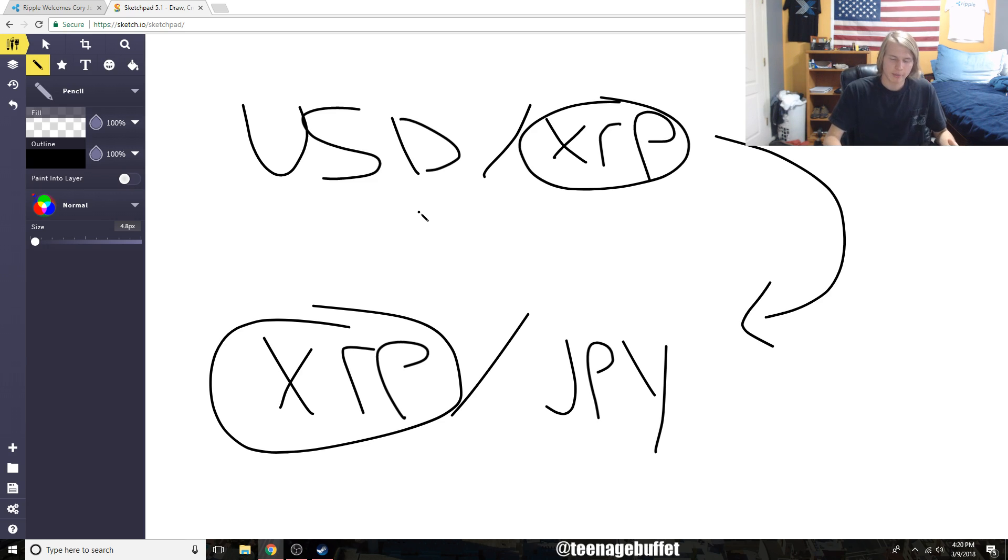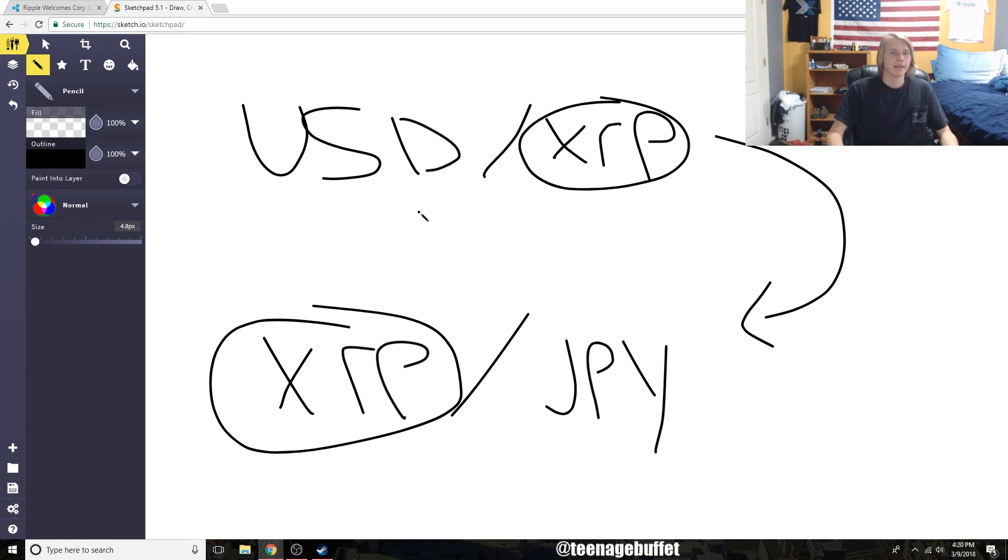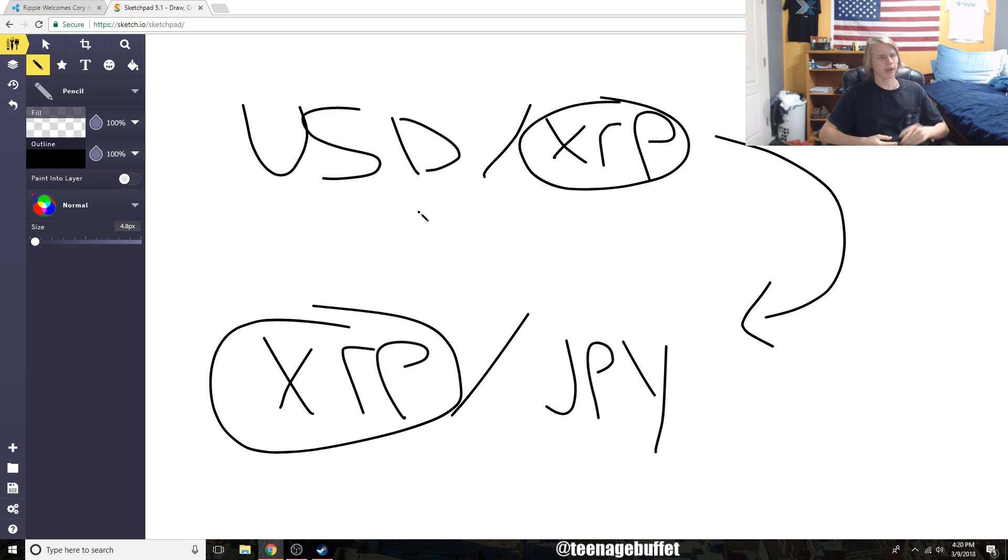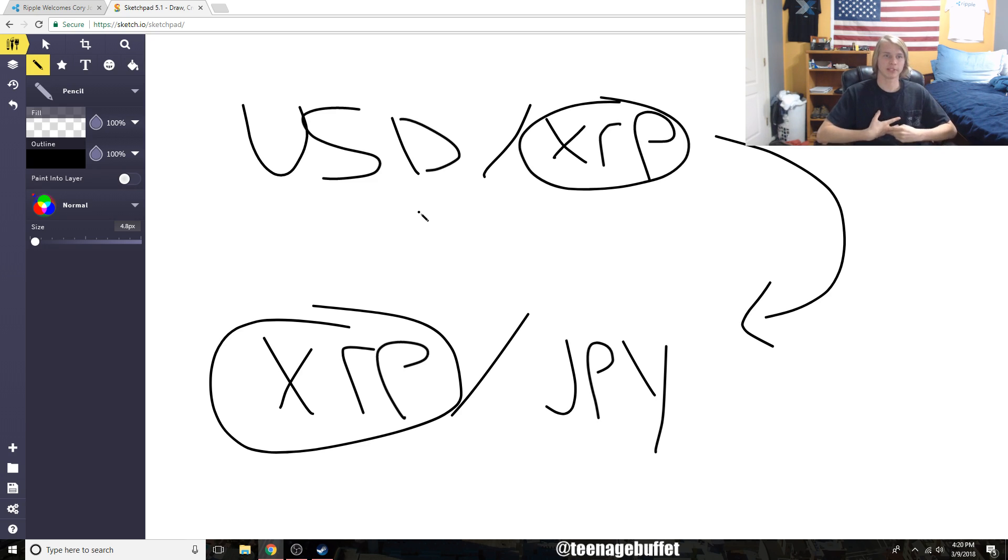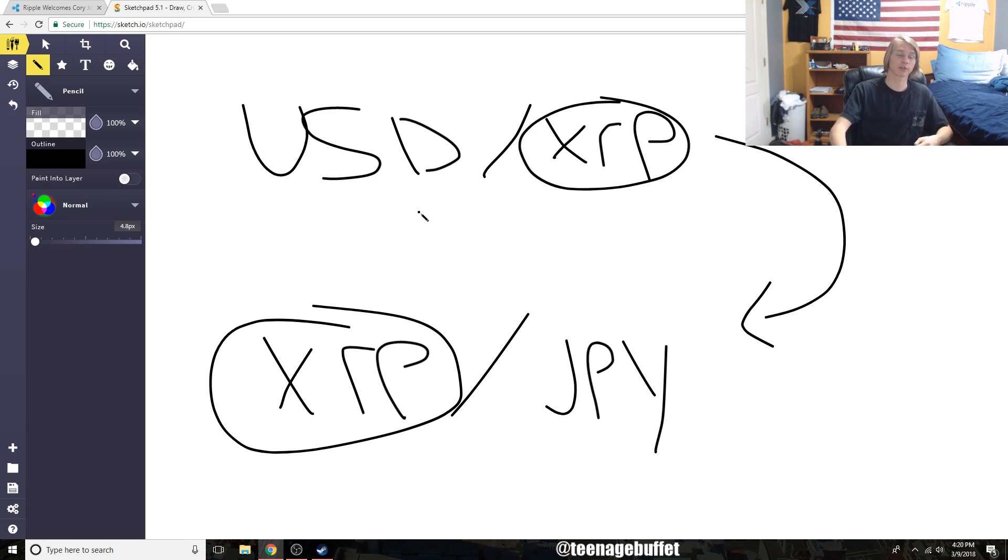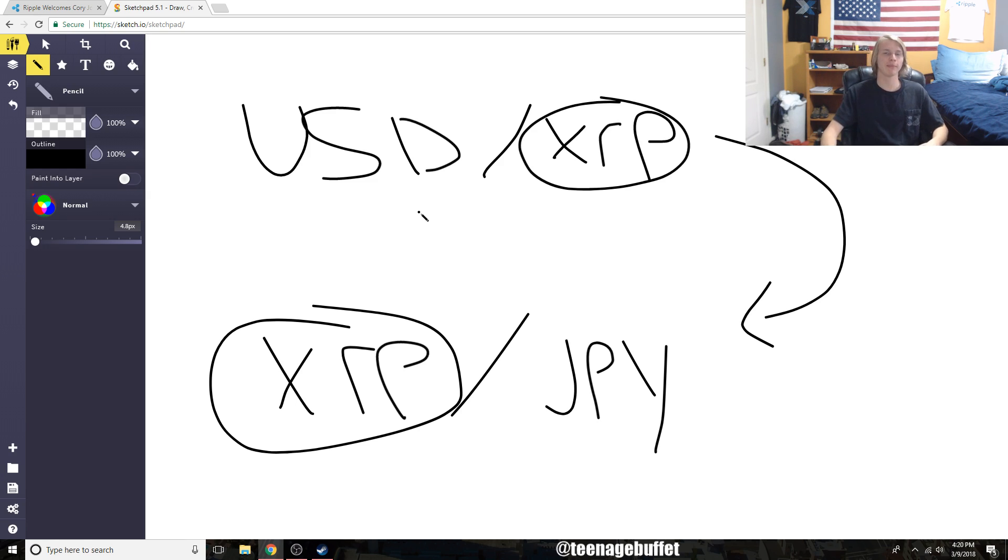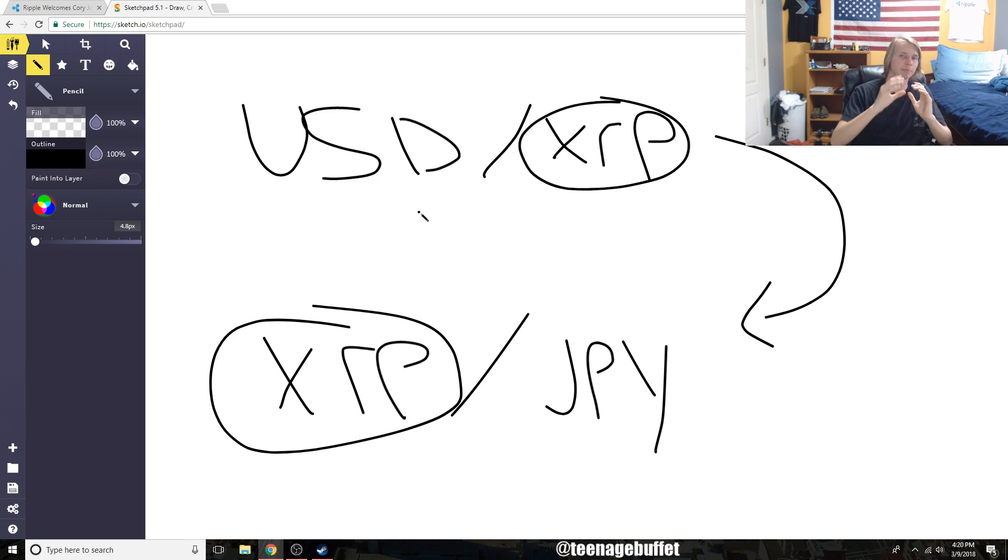Even getting companies to use it for domestic payments might make the company go, 'Okay, well this works great for domestic payments, Ripple. Now, could we potentially use this for sending payments to another country?' Then they go, 'Yes, use XRP and we cut your cost by 60% for cross-border payments.'